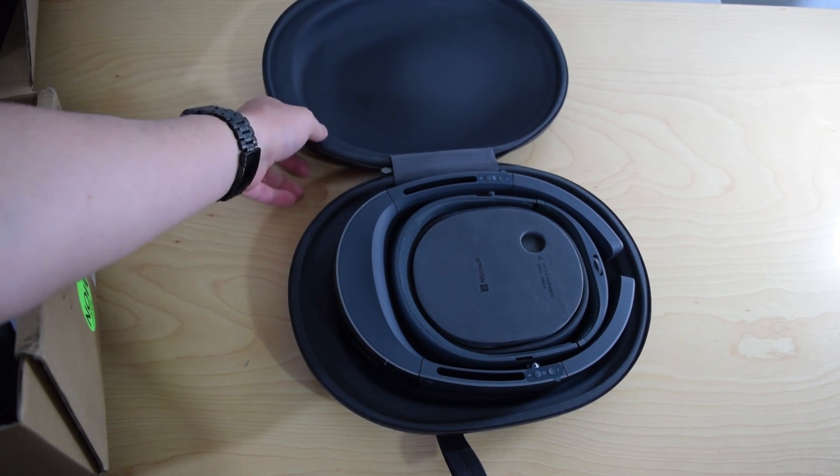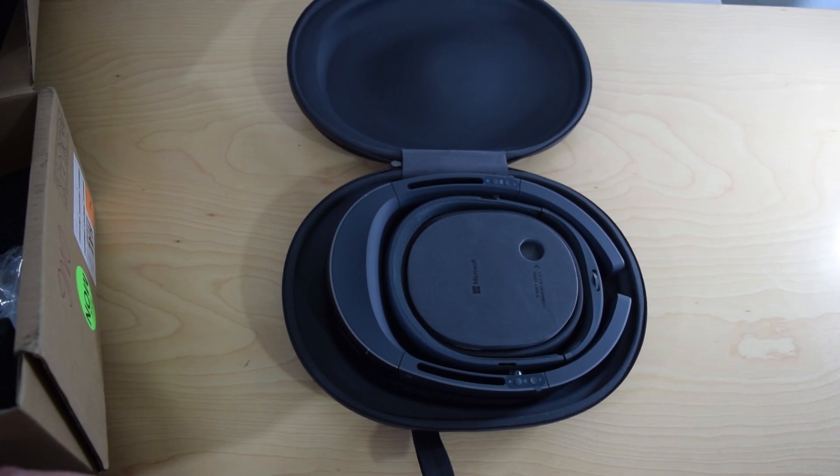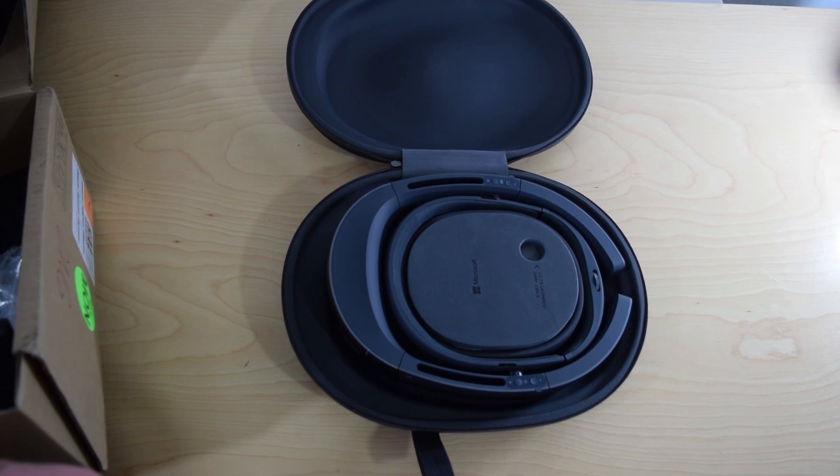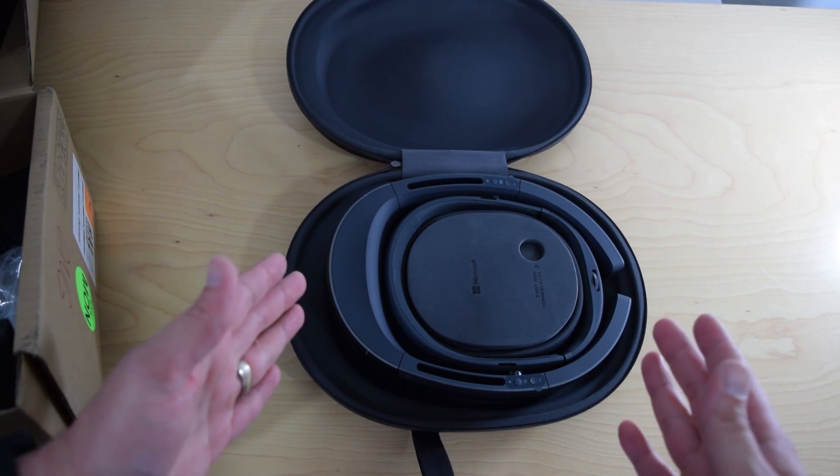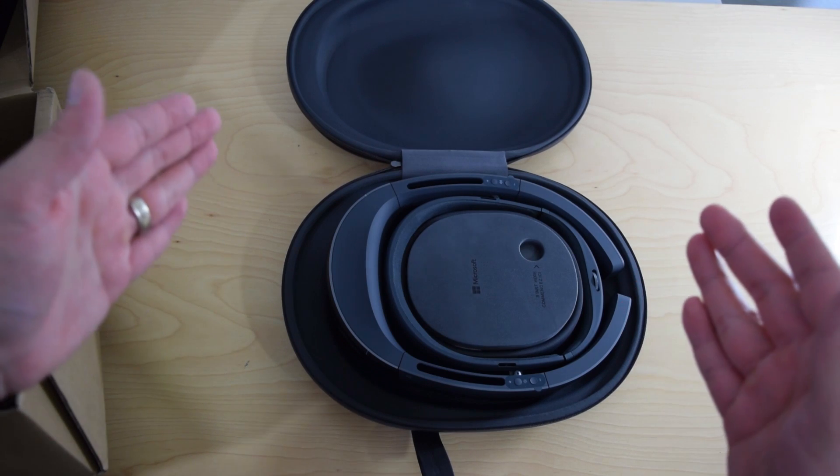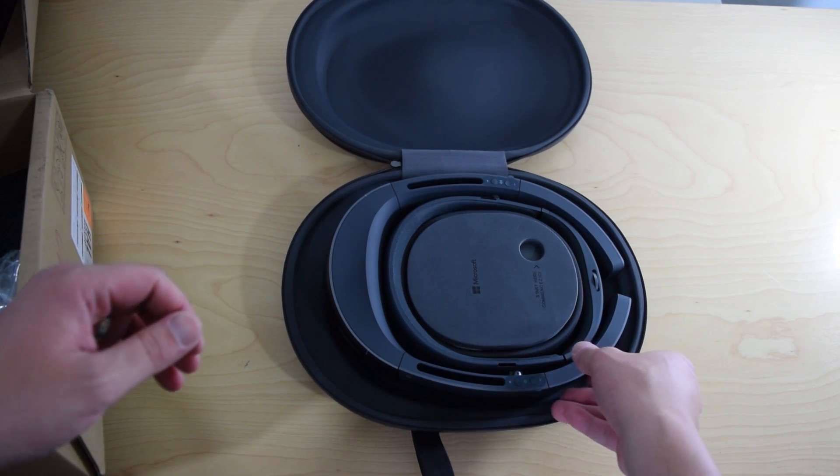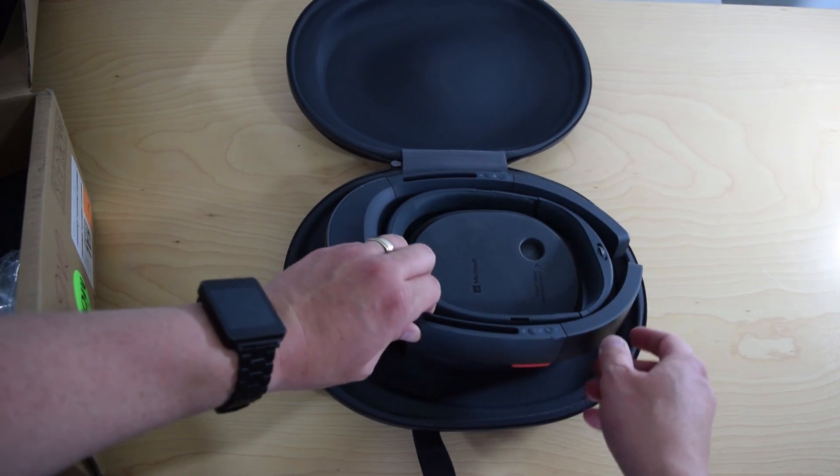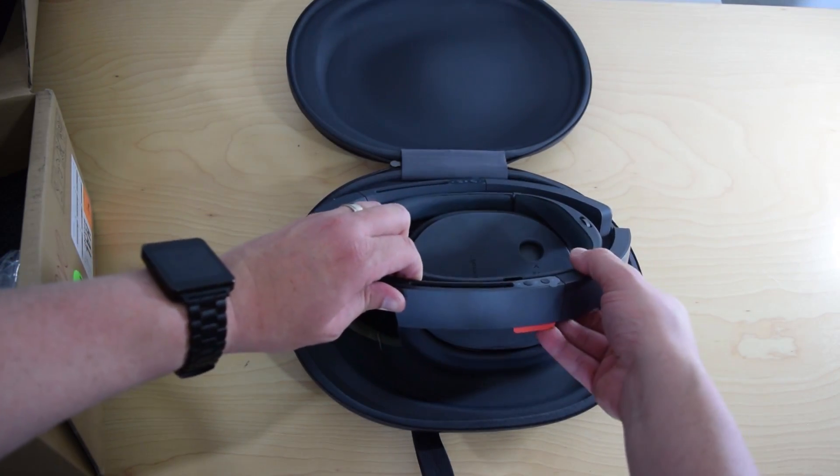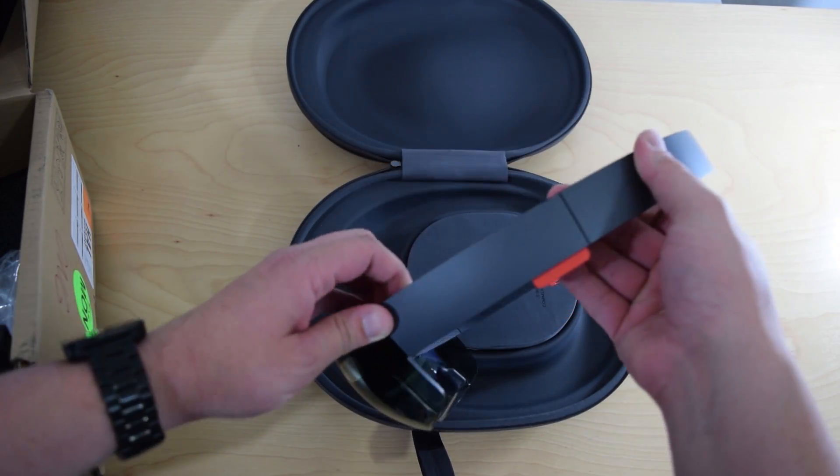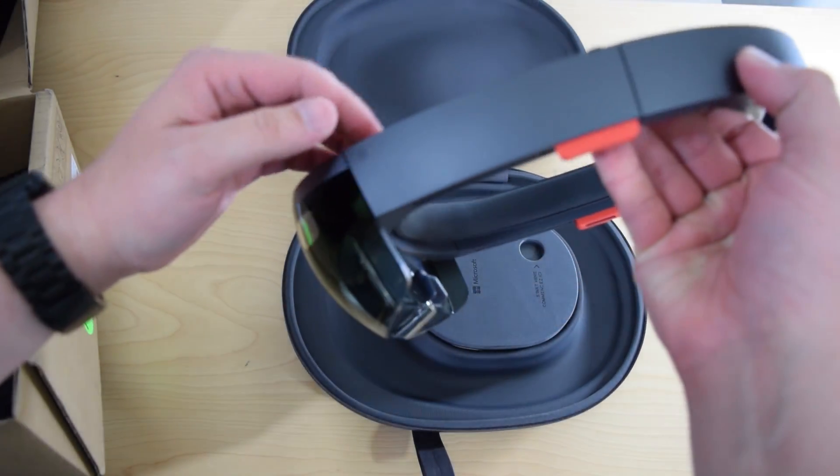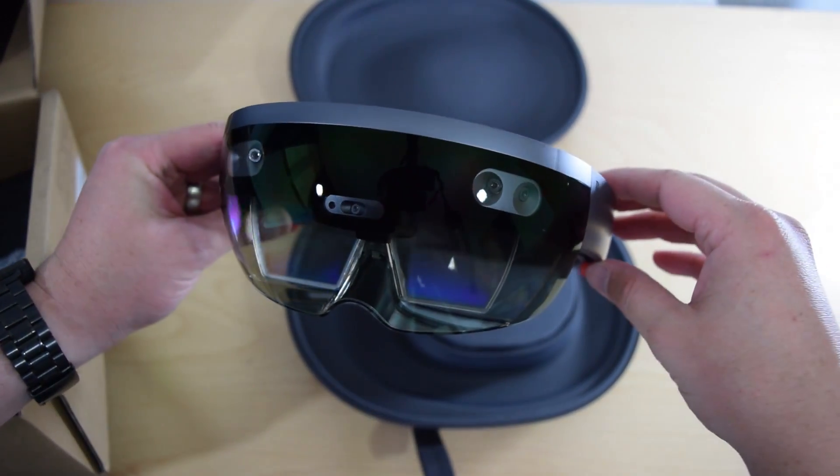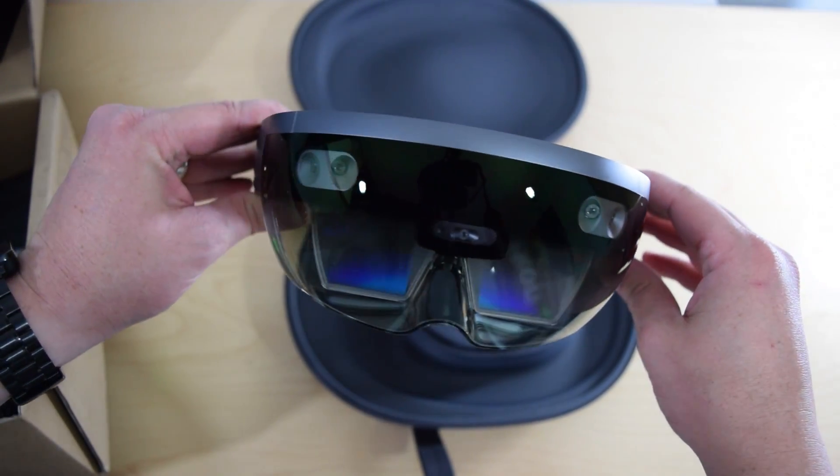Wow. That is amazing. This folks is the Microsoft HoloLens. The much anticipated HoloLens. Wow, right off the bat everything feels very silky, very smooth. You can see here things look very nice.